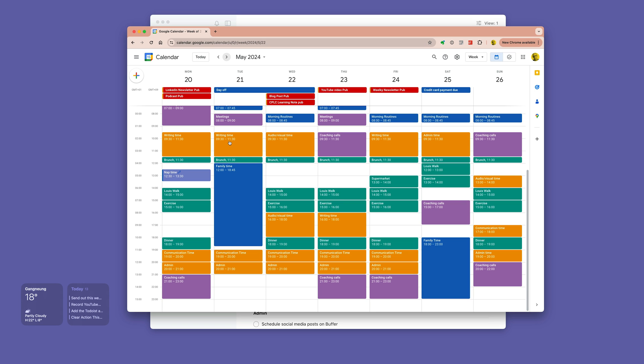So every day I've got something at this time that is linked to the work that I'm doing. As you can see, I'm doing this on a Wednesday. I'm showing you next week because this is a demo account. I've got my audio-visual time.